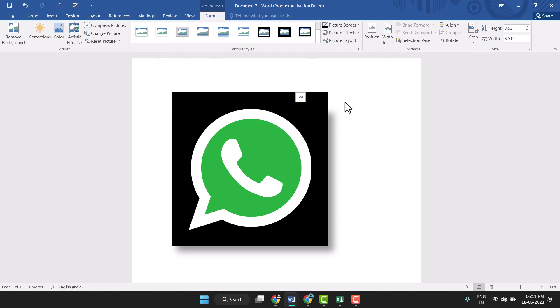So this way you can very easily insert a WhatsApp icon or symbol in Word. Thanks for watching this video.